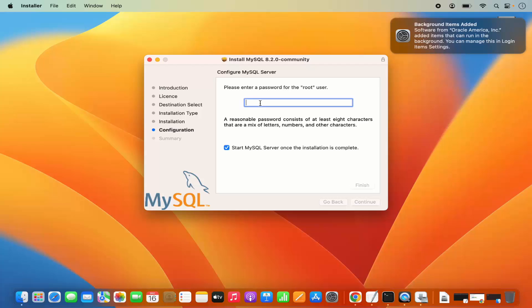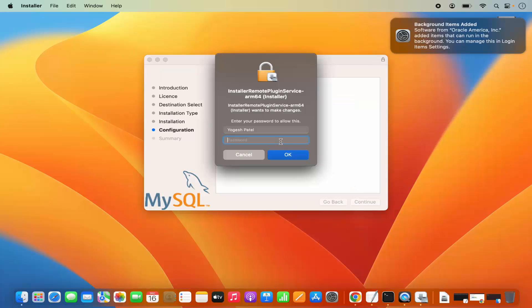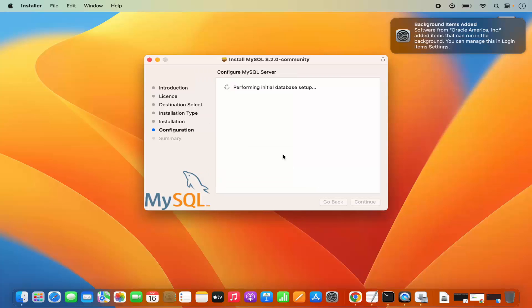Then you need to provide a strong password. You can also see a hint — a reasonable password consists of at least 8 characters, mixed of letters, numbers and other characters. You also have the option which says start MySQL server once the installation is complete, so just leave it checked. Then click Finish, which will once again ask for your MacBook's password. Provide it, and then it's going to finish the configuration.